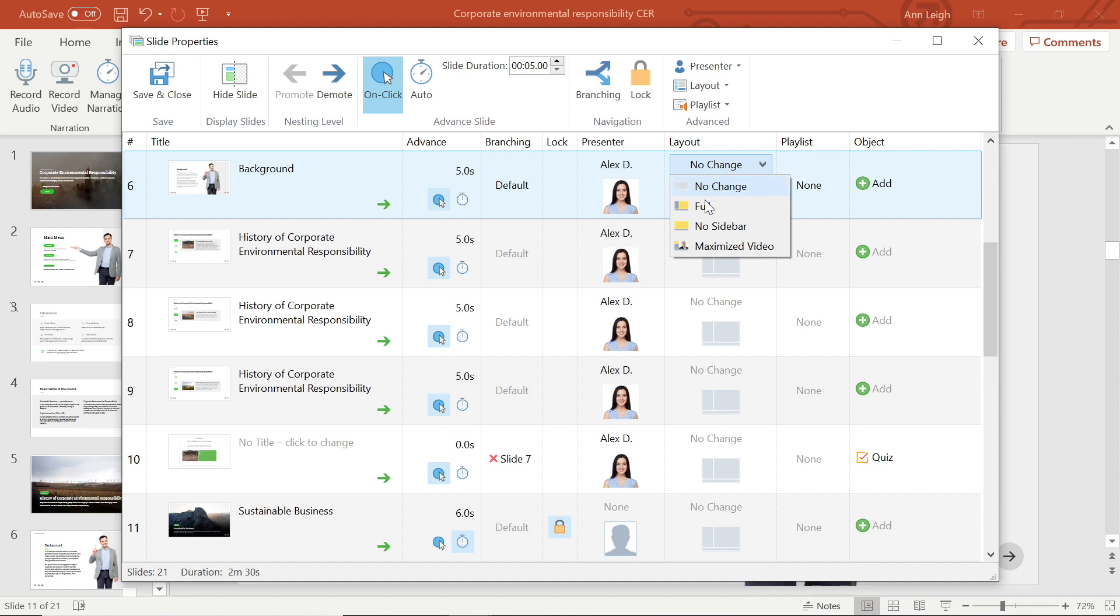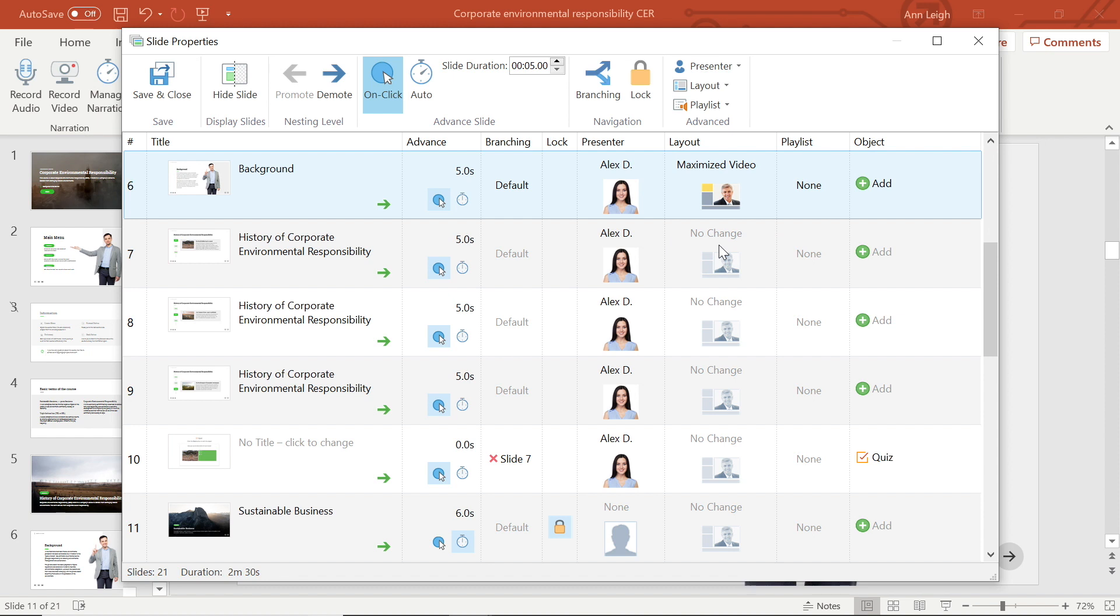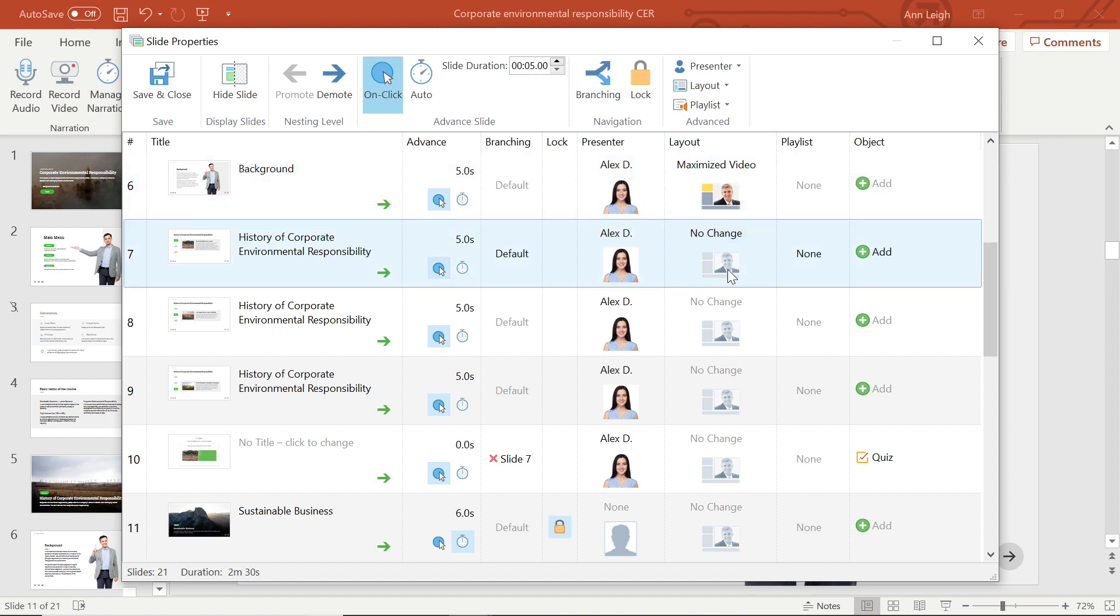No change, full, no sidebar, and maximized video. This is a nice feature because it means different slides can have different layouts that are better suited to them. I'm going to change this slide's layout to maximize video. Now let's see how the next slide will look with no sidebar.